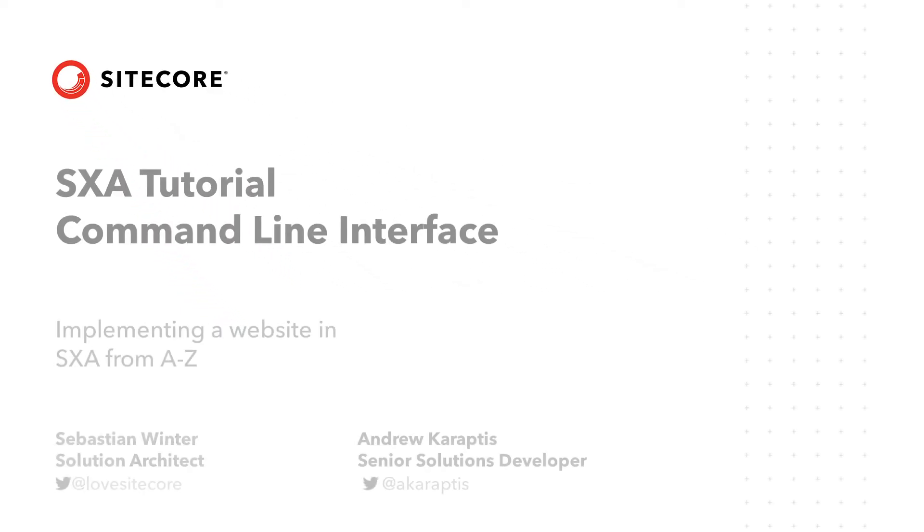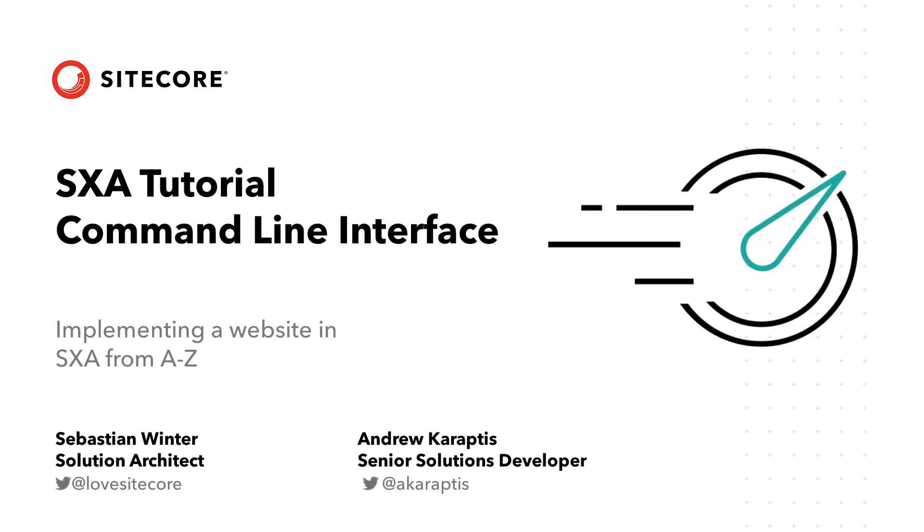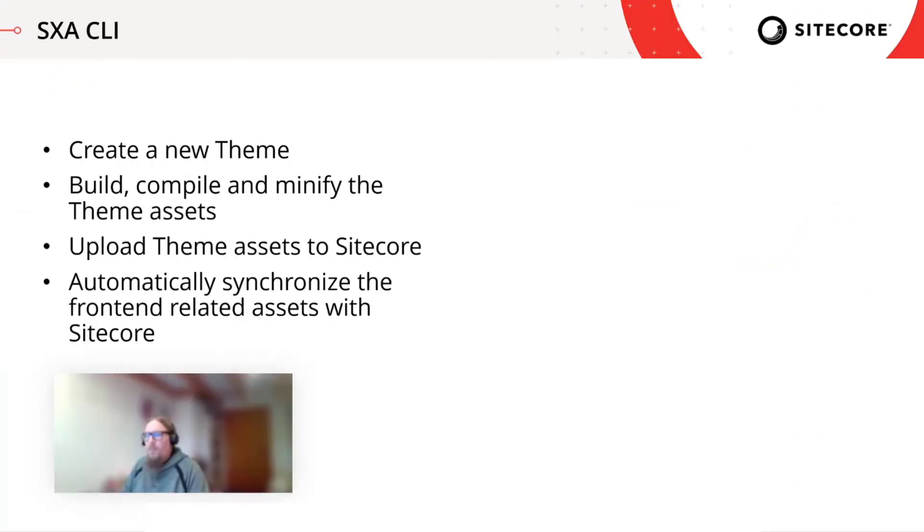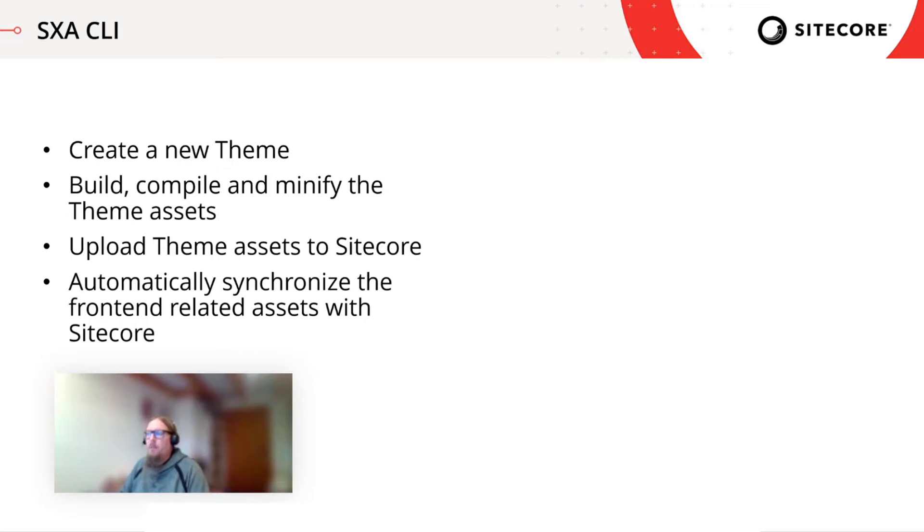Now that we've created a theme, let's say the old ways that how you could do it until SXA 1.9, let's have actually a look into how you would do it with a SXA CLI that got introduced in the version 9.3. So the aim of the SXA CLI is to create a new theme, you are able to build and compile and minify the theme assets and you are able to upload the theme assets to Sitecore.